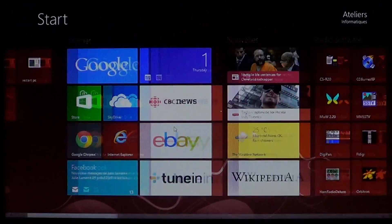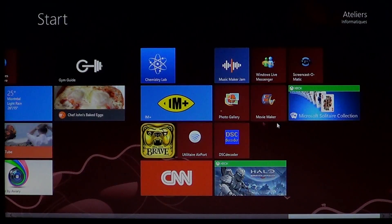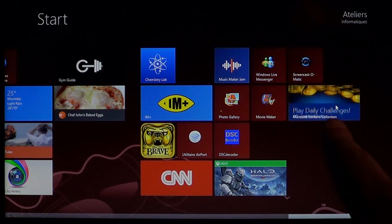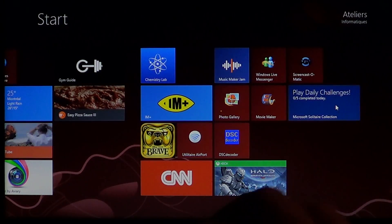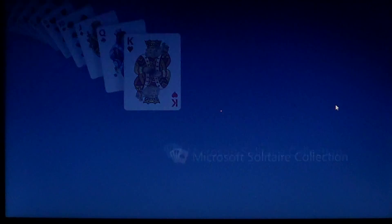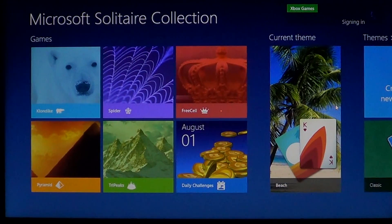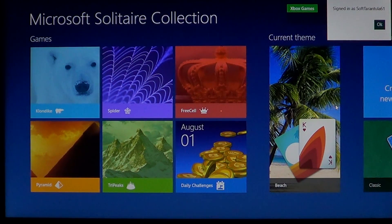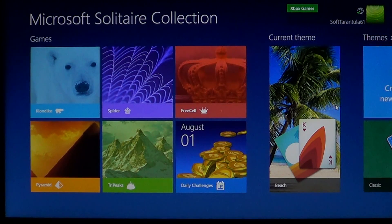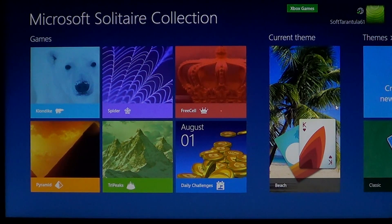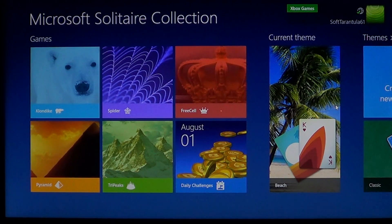Once it's installed, you'll have a tile on your screen for Microsoft Solitaire. Click it and the game loads up. It connects to the Microsoft Xbox Store, so you can play online with daily challenges — there's lots of stuff you can do. It's not just your basic Solitaire. You've got the classic one, but also lots of different games.